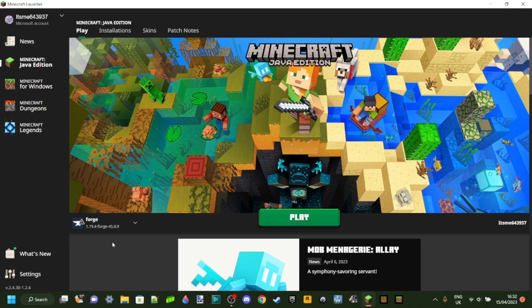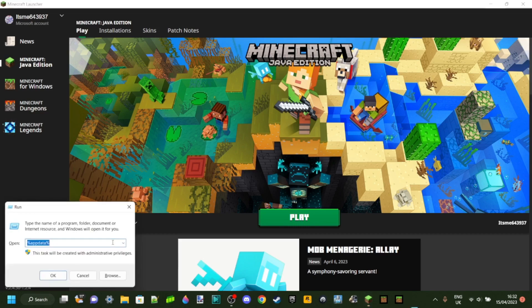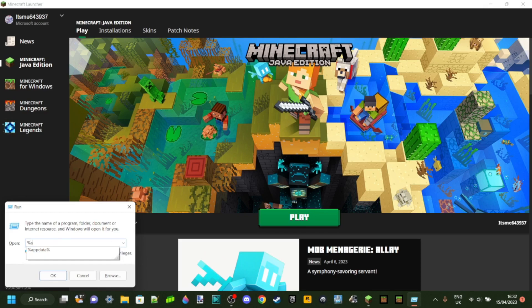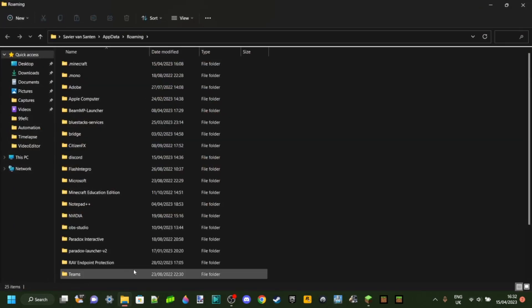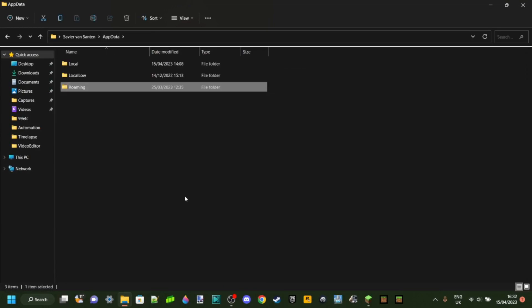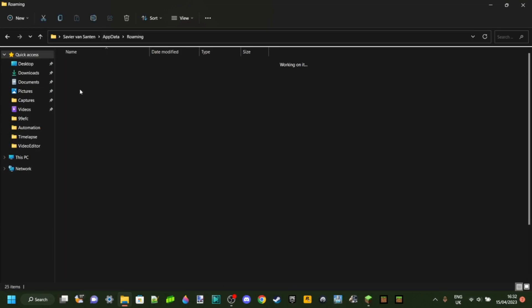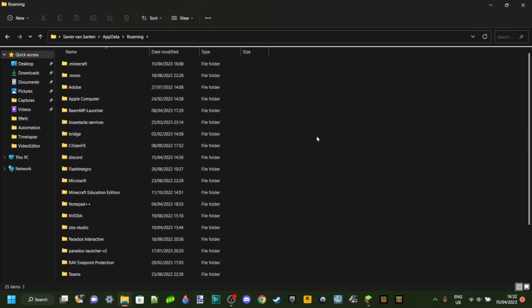So to get fixing you want to press Windows and R at the same time and they want to type in a percentage sign app data and then another percentage sign spelled exactly like this and then what you want to do is just click on OK there.